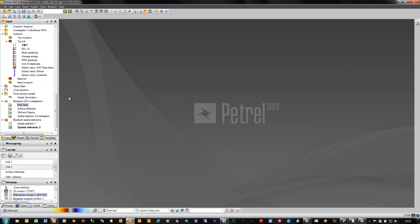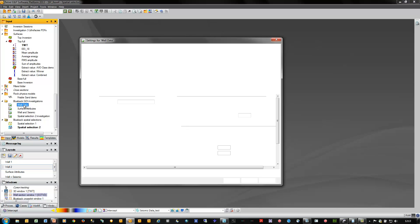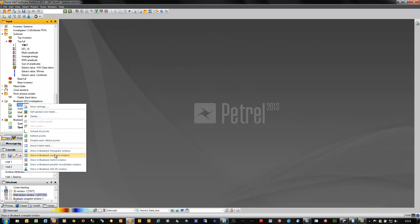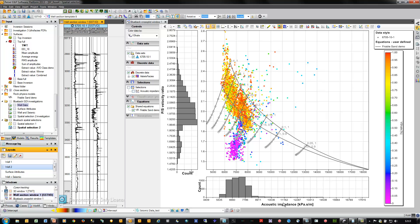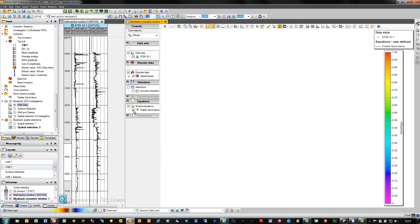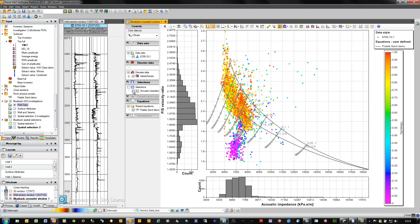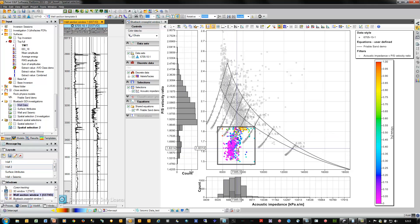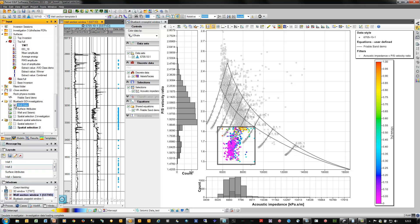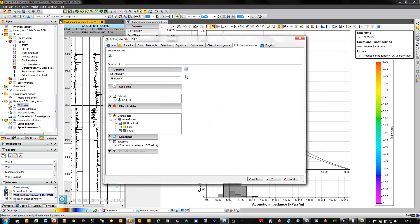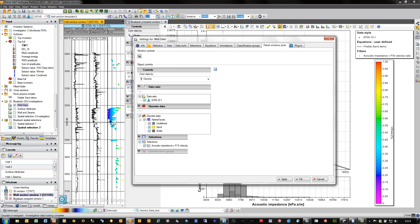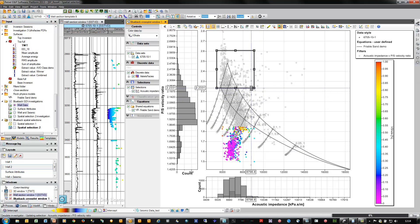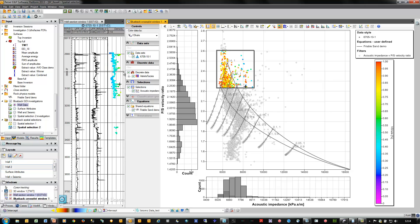Blueback Investigator and Spatial Selector also open up dynamic cross-plotting workflows with well data. Here I have an investigation composed of a well and a suite of well logs, which I push into a cross-plot window — for example, acoustic impedance versus PS velocity ratio with a rock physics template overlaid. I can apply a filter or selection to the plot and represent the selected data points in a well section window by turning on the investigation. The log track representing the selection is colored by density log, and moving the selection in the plot dynamically updates the representation in the well track.